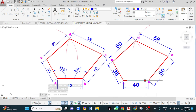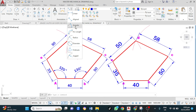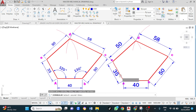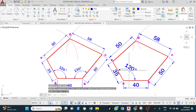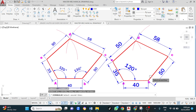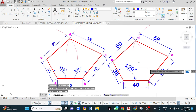Now that is done. I want an angle dimension here, so I go up, click the drop-down, go down to Angular. I left click here, left click there. Spacebar to reactivate, left click this line, left click that line, then drag.